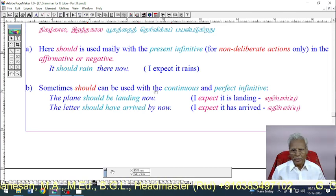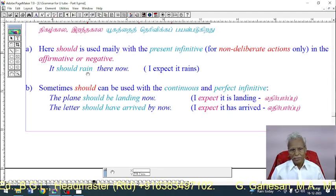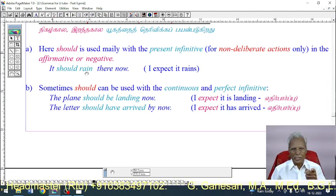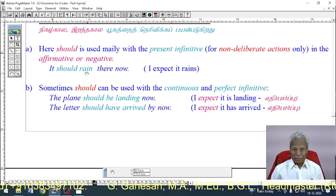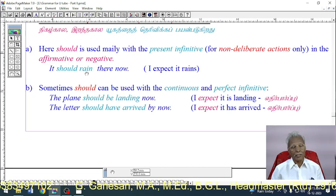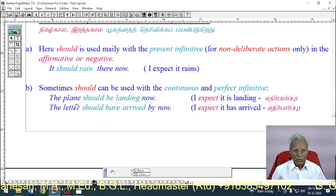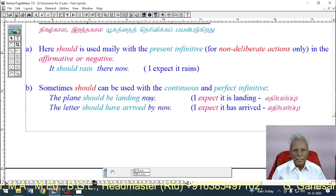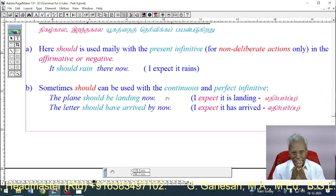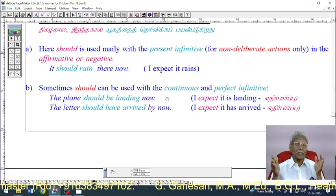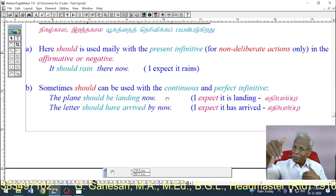Sometimes 'should' can be used with the continuous and perfect infinitives as well. 'The plane should be landing now' — I think the plane is landing now. 'The letter should have arrived by now' — I expect it has arrived. These use continuous and perfect conditional forms.